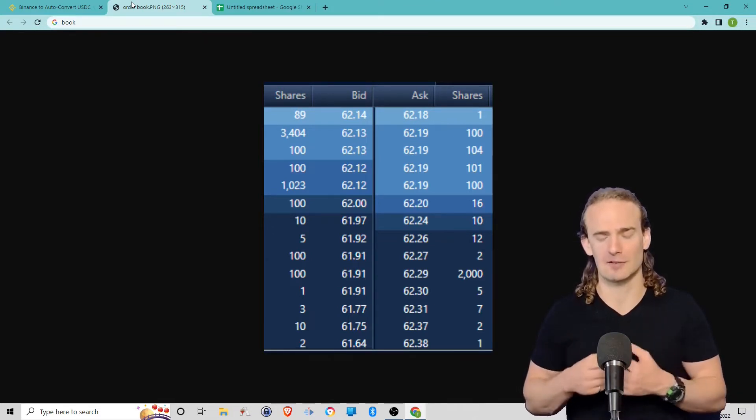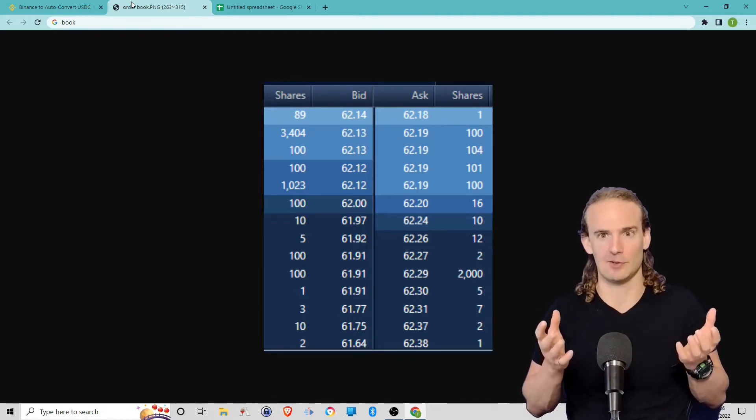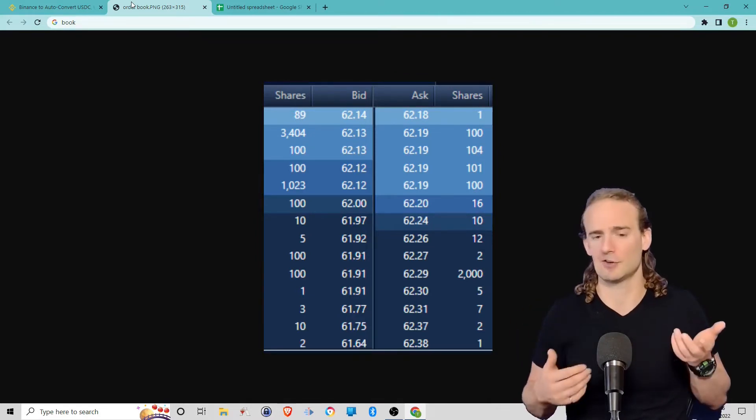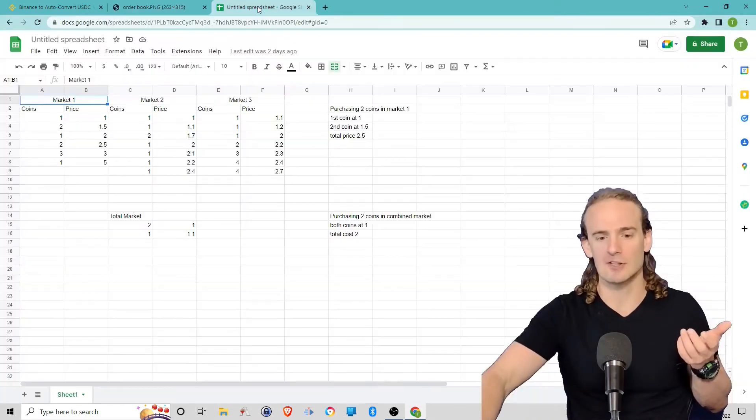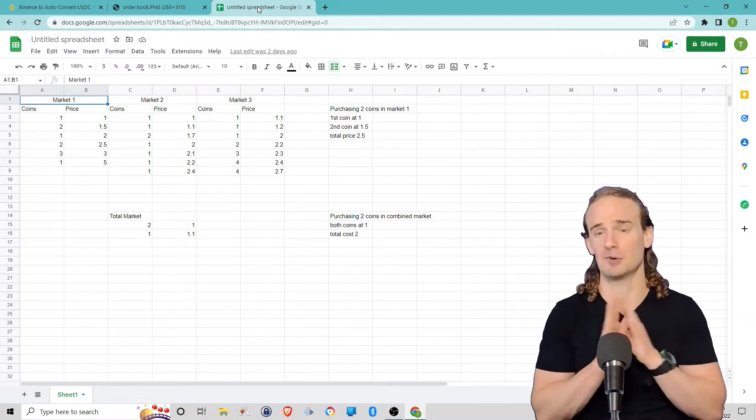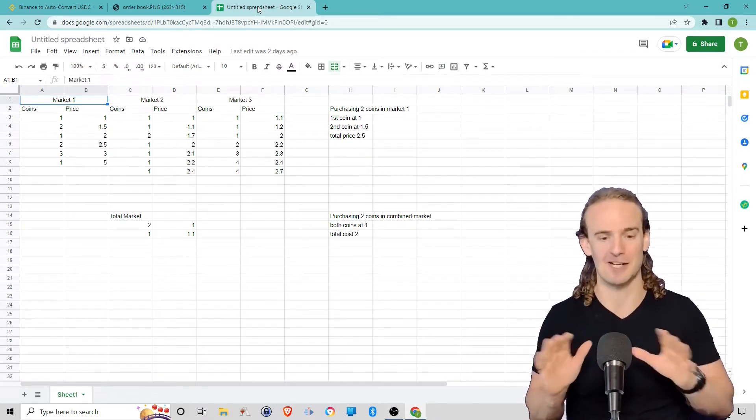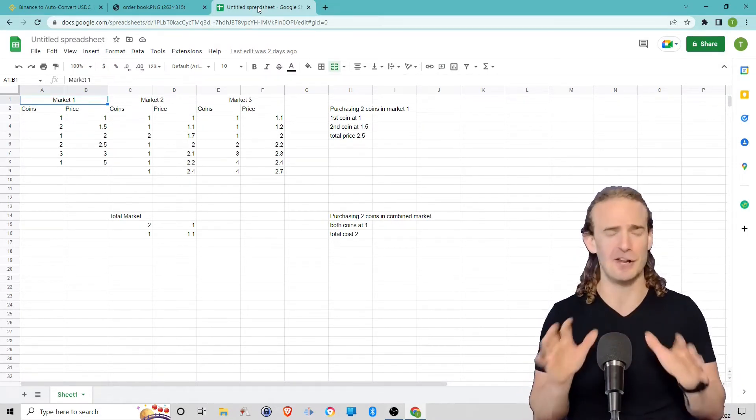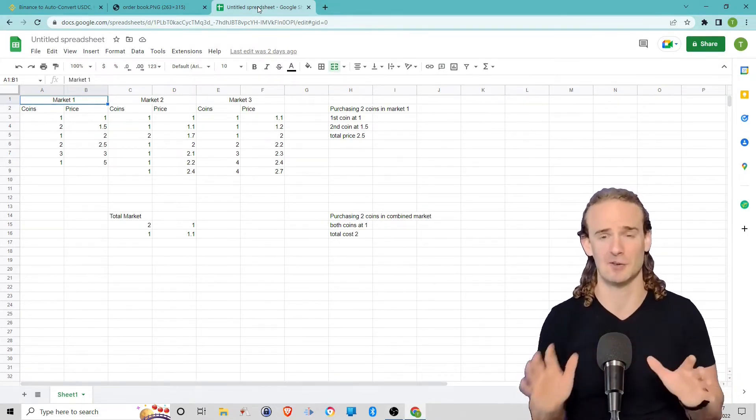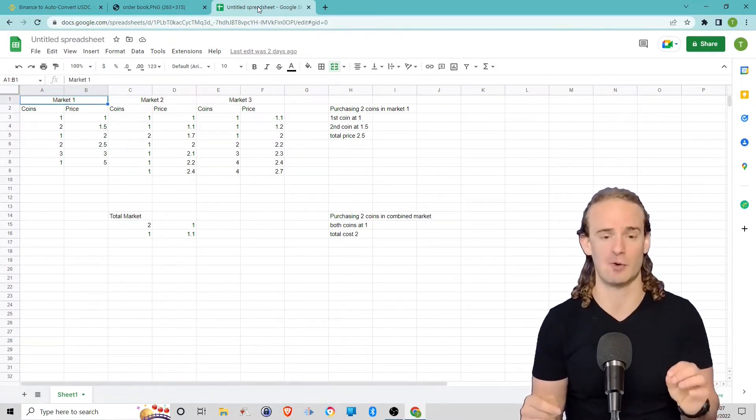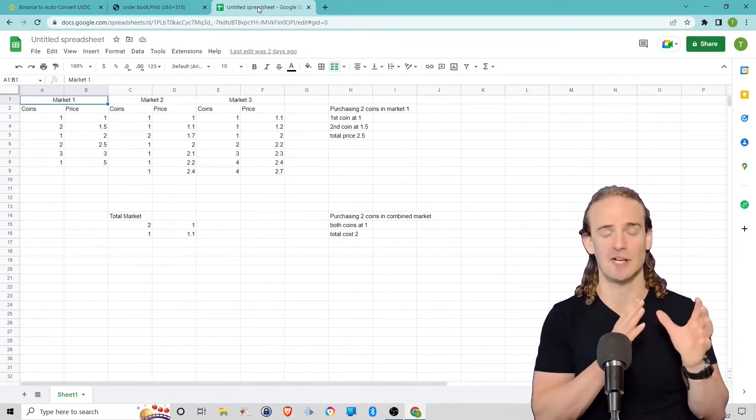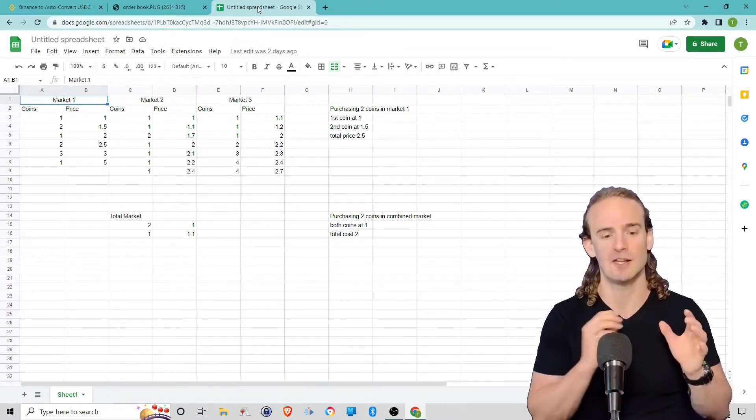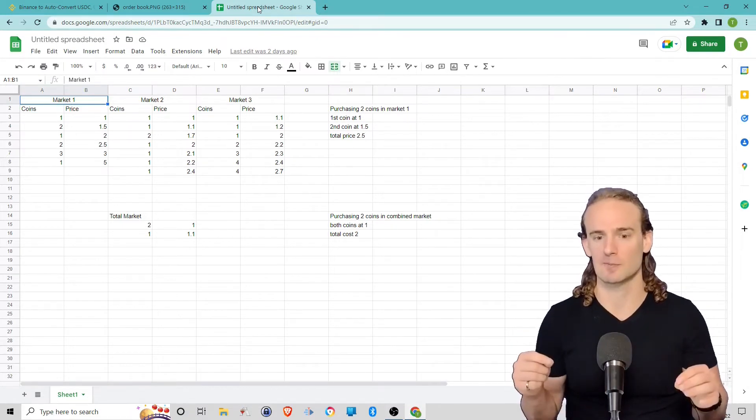Now, you're probably still thinking, okay, what does this have to do with Binance converting cryptocurrencies? Well, to illustrate this point, I have come up with a completely bogus made-up spreadsheet. The numbers here, I understand, are completely unrealistic, but it will illustrate our point. What I've done is I've created three separate trading markets.